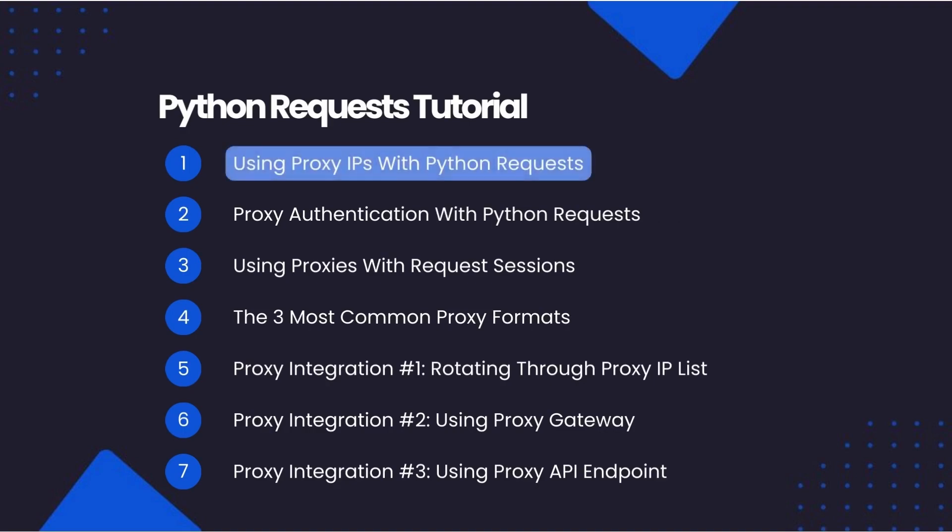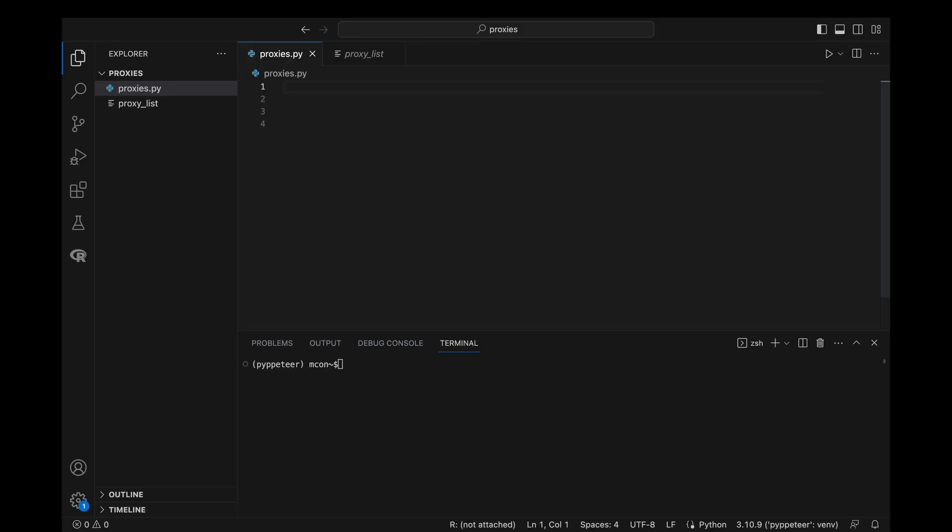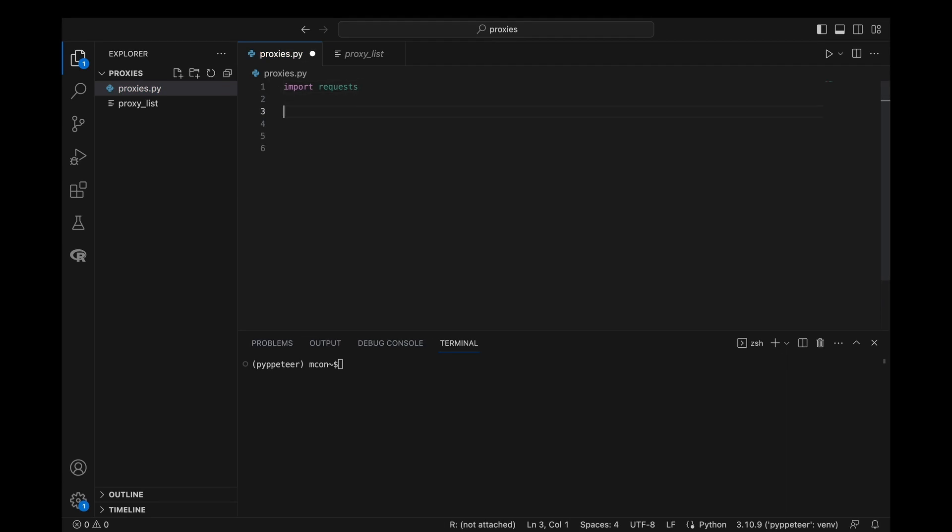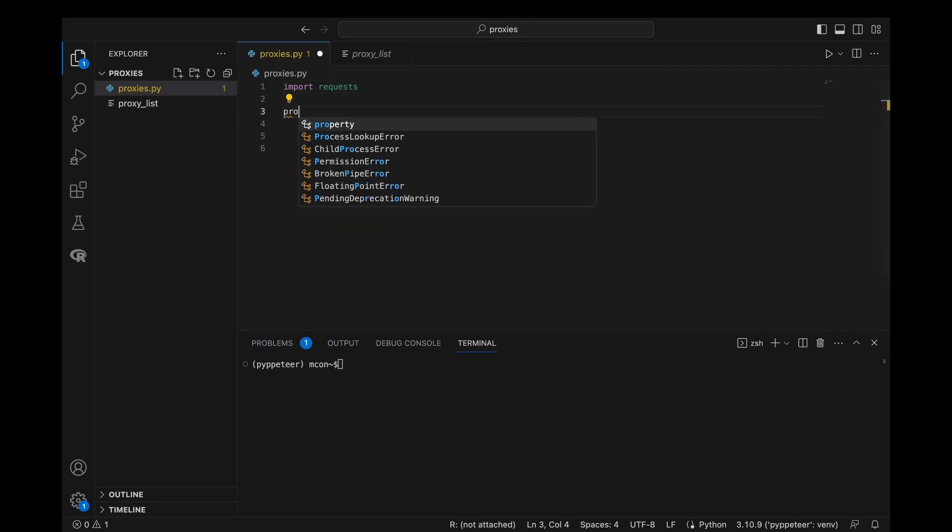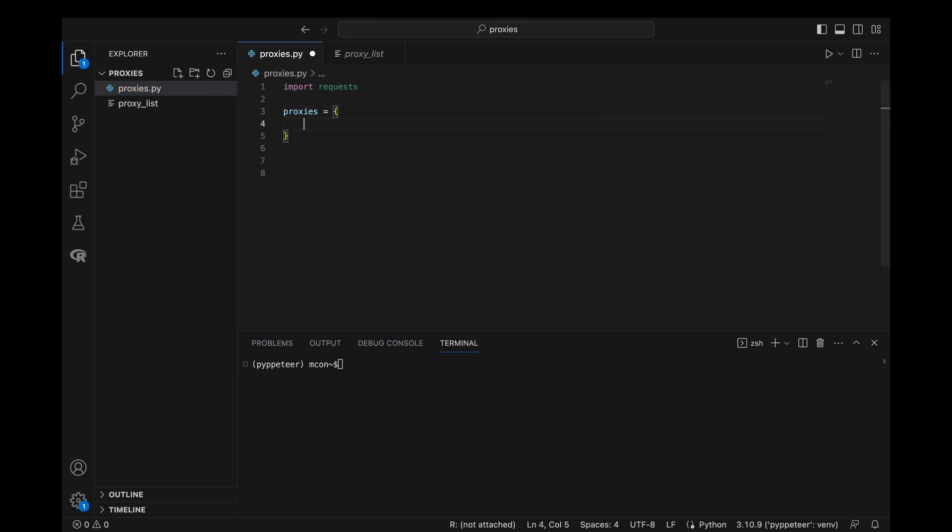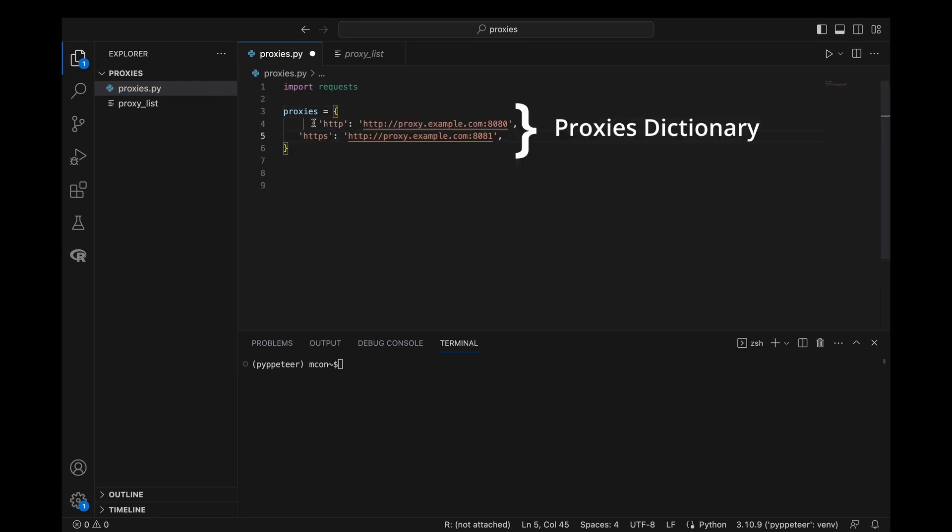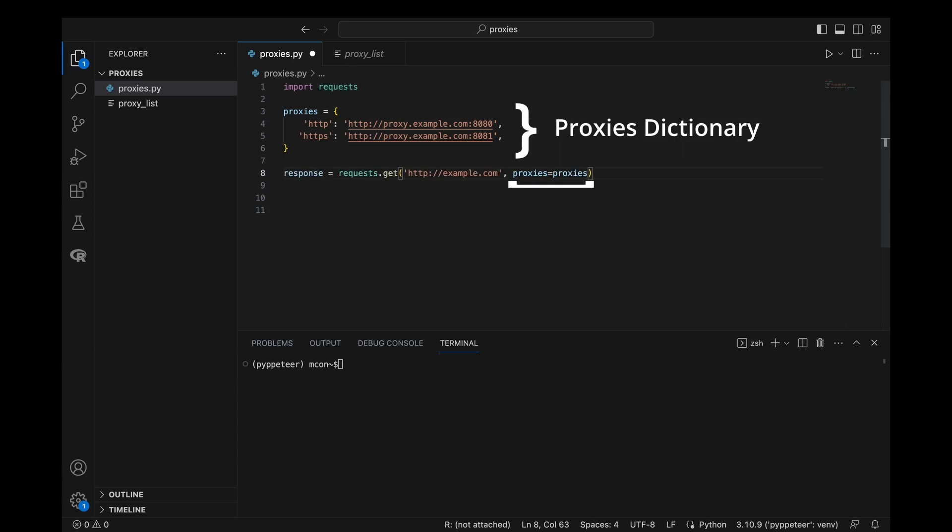First, we will look at using proxy IPs with Python Requests. Using a proxy with Python Requests is very straightforward. We simply need to create a proxy dictionary and pass it into the proxy attribute of our Python Requests request. This method will work for all request methods that Python Requests supports, such as get, post, put, delete, patch, and head.